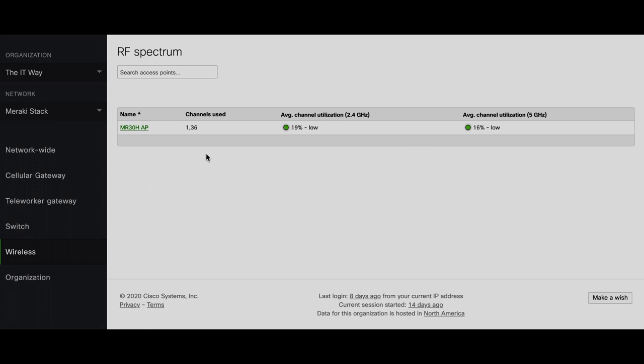The channels used means that it has radio 1 and radio 2, two radios to transmit signals. The first radio is 2.4 GHz, that's why it says it's using channel 1 to transmit the SSIDs, and the second one is a 5 GHz band and uses channel 36 to transmit the signal.